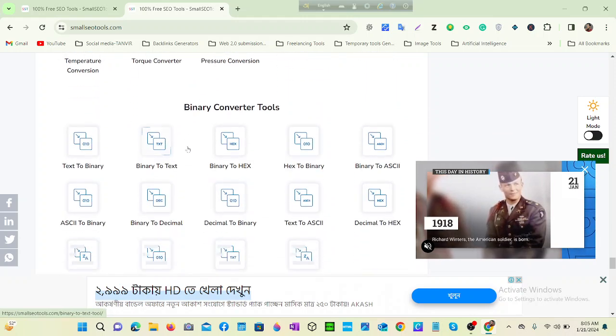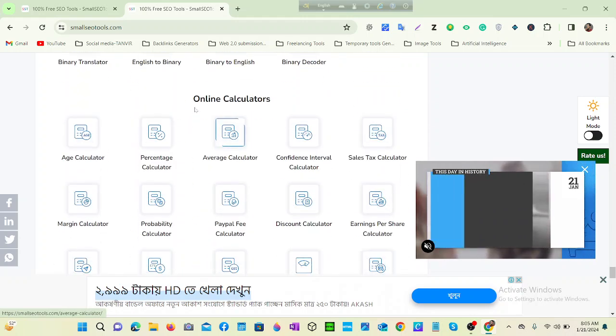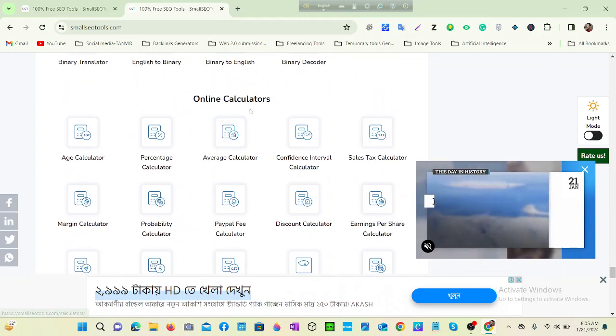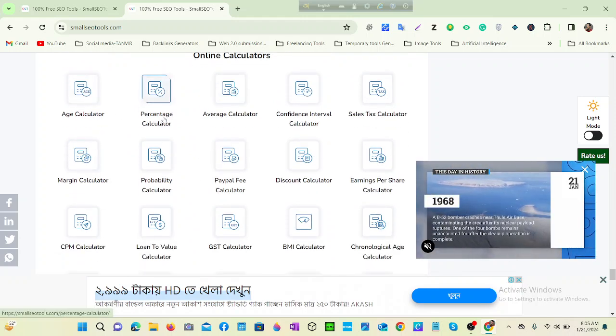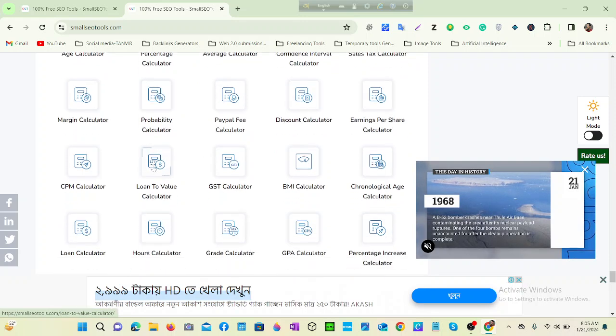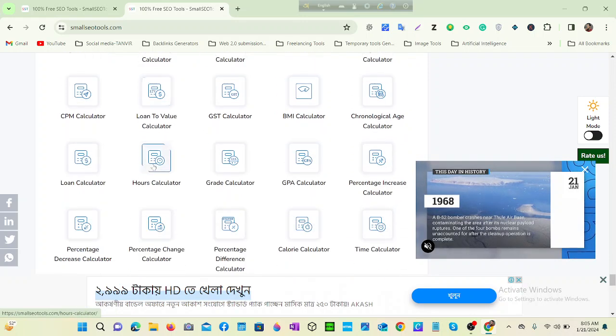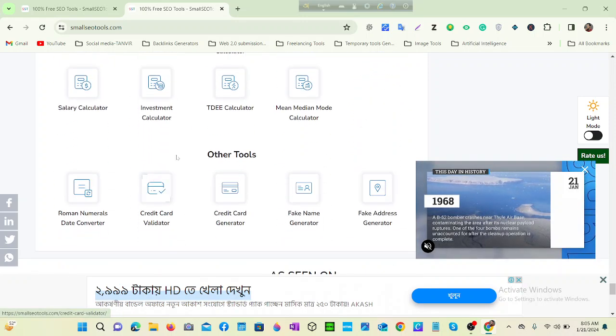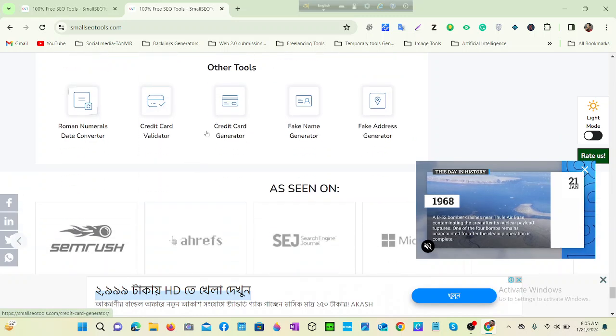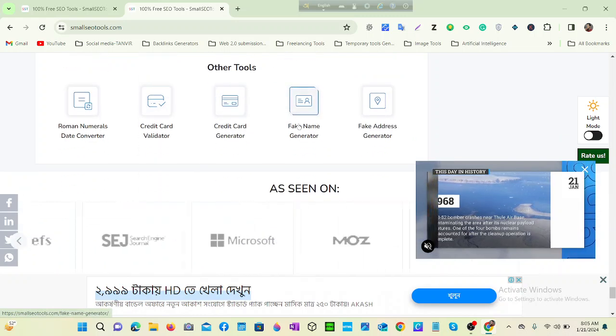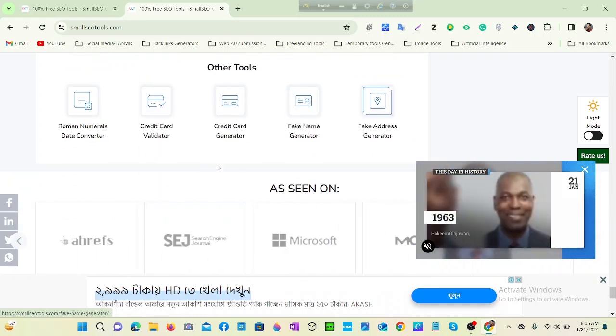Developing tools, unit converter tools, binary converter tools, online calculators, age calculator. You can find everything in one word. And other tools - fake name generator, fake address generator.